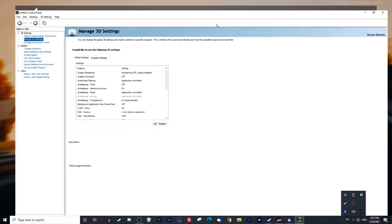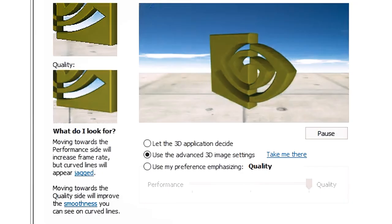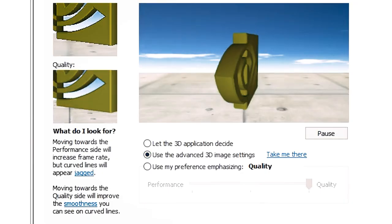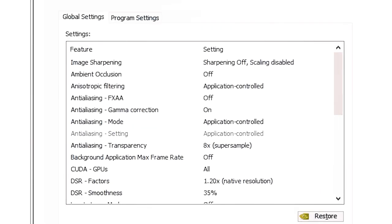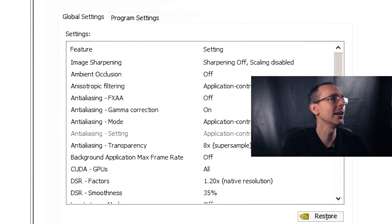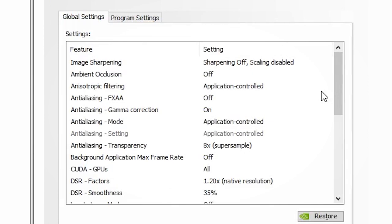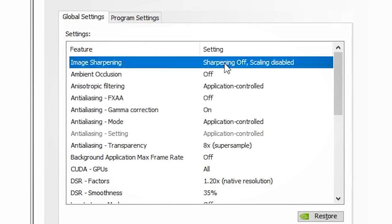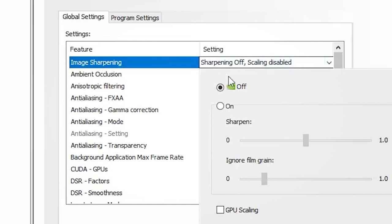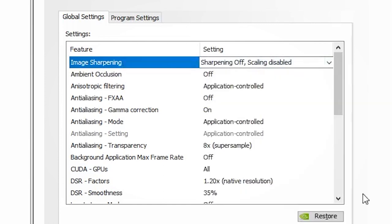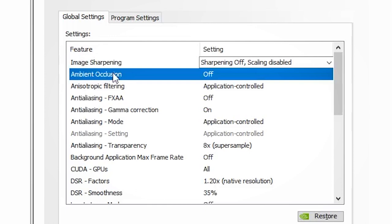We're inside the Nvidia control panel. Starting from the top on the left-hand side, where you see 'Adjust image settings with preview,' I normally choose 'Use the advanced 3D image settings.' It works perfectly fine. Inside 'Manage 3D settings,' I'm going to go through every single one. For image sharpening and ambient occlusion, I normally let the VR application handle these — I don't make my computer work harder than it needs to, so I leave these off.